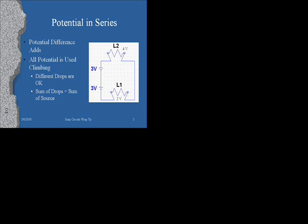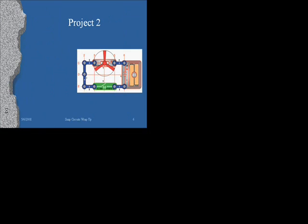The idea is that whatever potential difference you start with, you have to use all of it up in the circuit. Different drops are okay or different potentials used or lost is different for different elements. Project two, very similar. Project one, we have a fan and a switch. We closed the switch, the fan turned on. They're in series together.